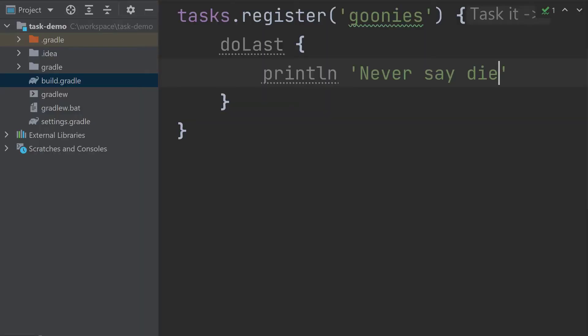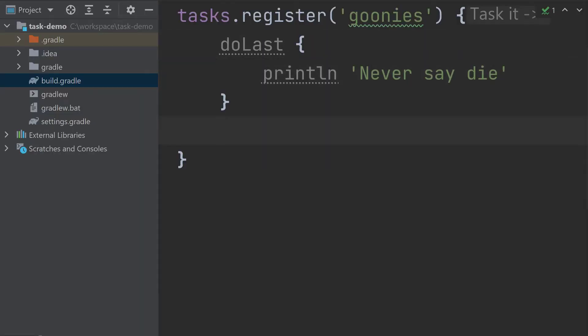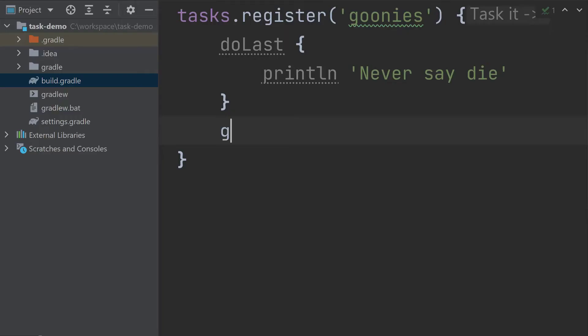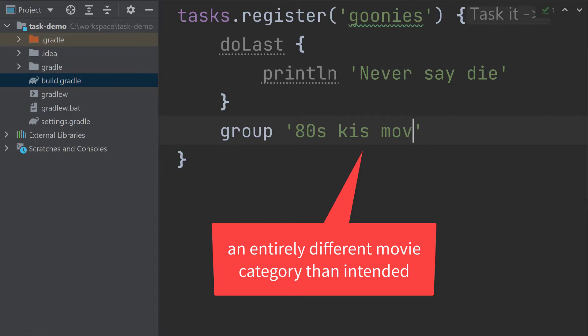Well, all is not lost, my friends, because we have another trick up our sleeves. We can register this task with a group and a description. To provide a group, we just call the group function, and we can provide a description in the same way.